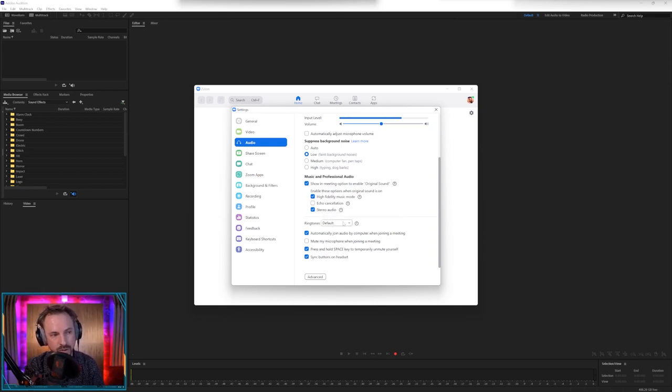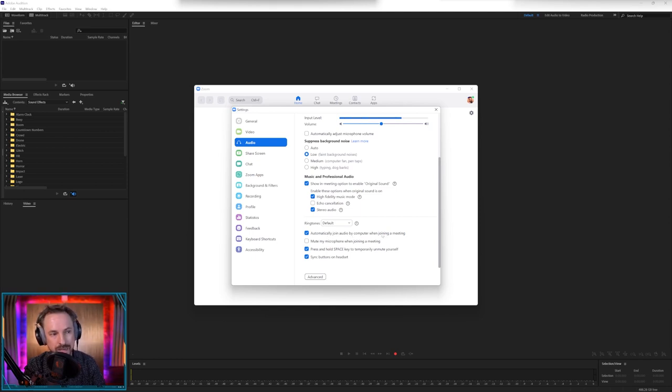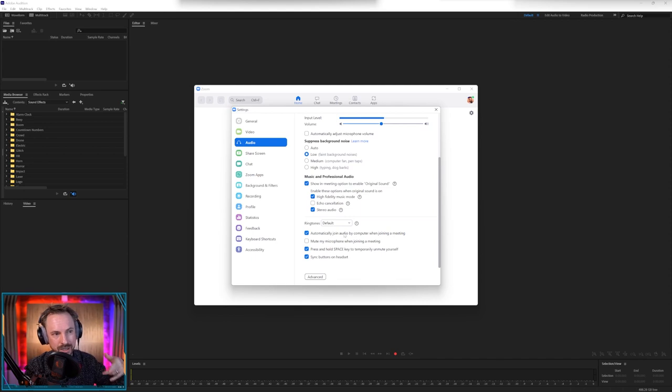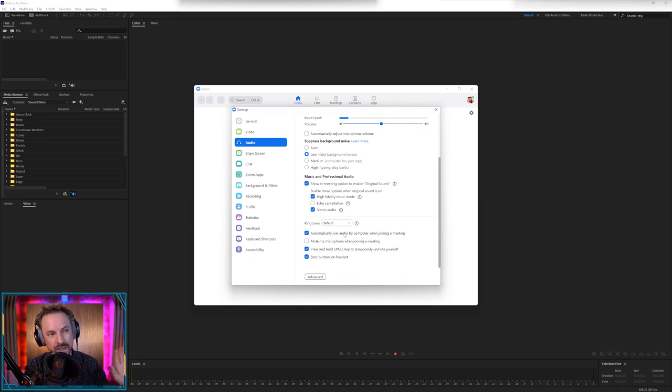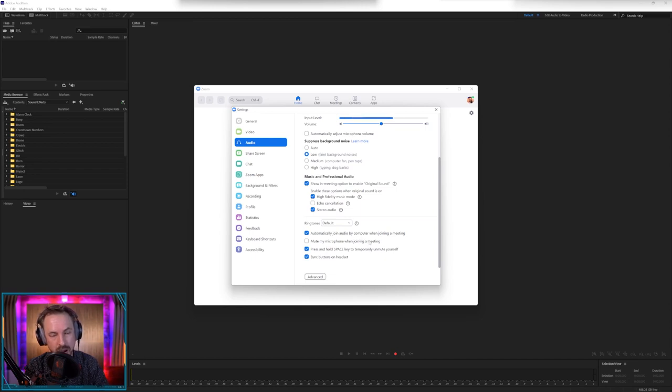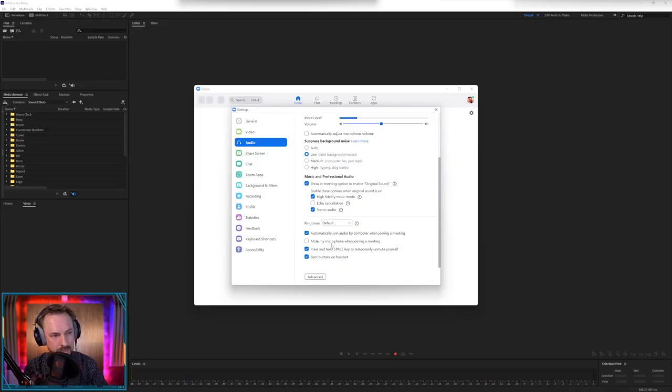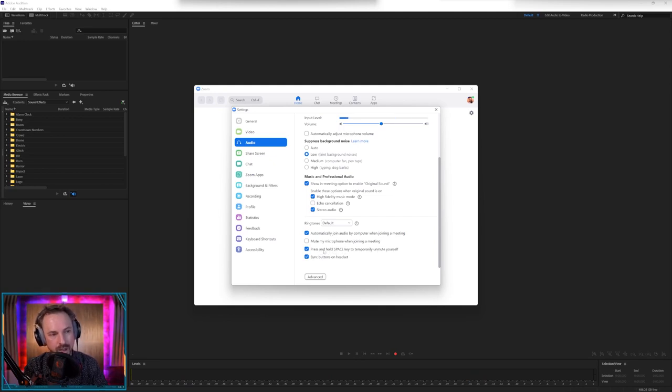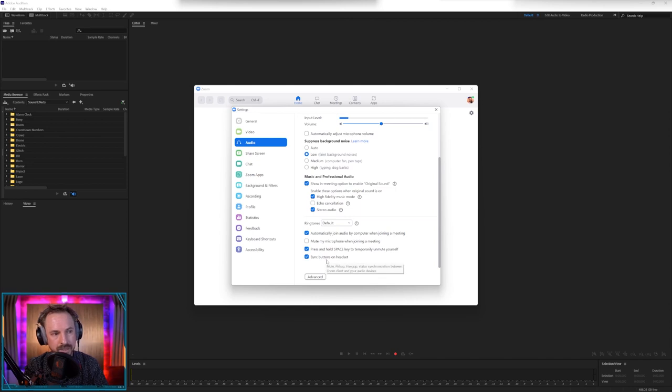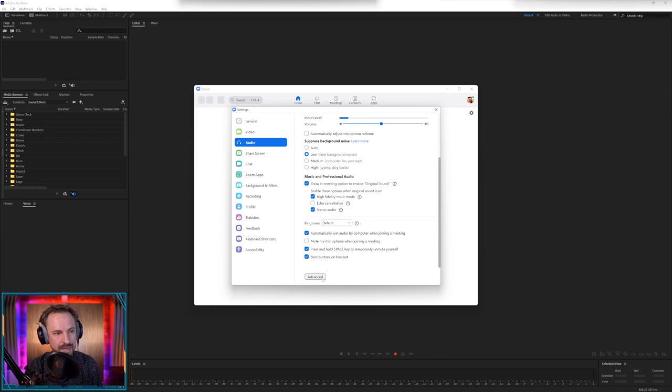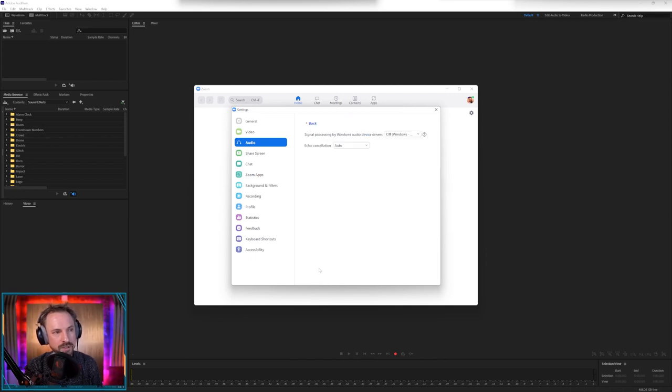Then you've got ringtones. Don't worry about that. It's just ringtone when a call comes in. Automatically join audio by computer when joining a meeting. Tick it. Otherwise, you get this prompt as you join a meeting and you have to click a button and it's just fiddly. Mute my microphone when joining a meeting. I have that unticked because usually I'm the host of a meeting. So I'm on the moment I join a meeting. But personal preference. Press and hold space to temporarily unmute yourself. I have that. That's a good shortcut. And sync buttons on headset. So if you have a headset plugged into Zoom, it'll sync what you do on your headset as well. There's also advanced here.